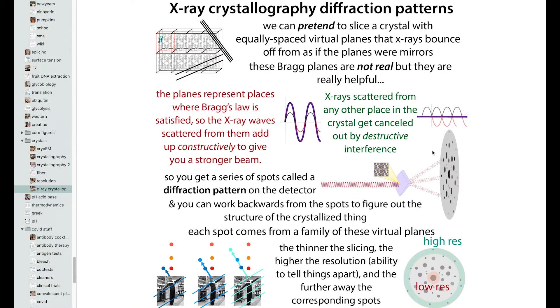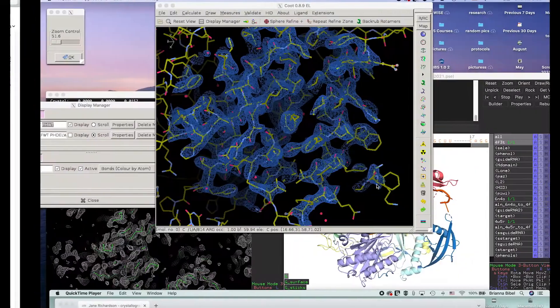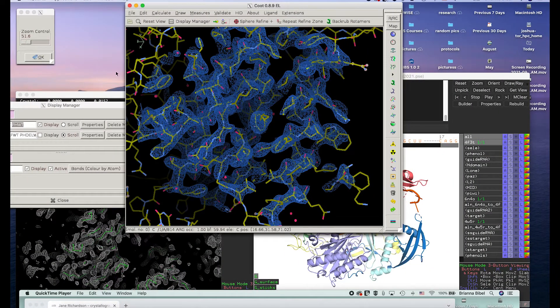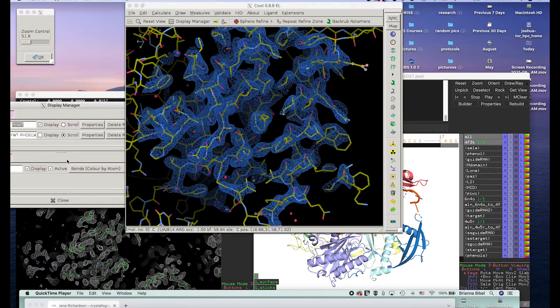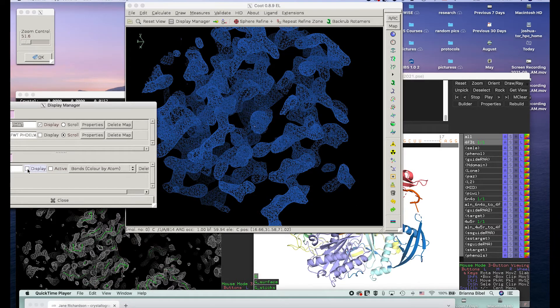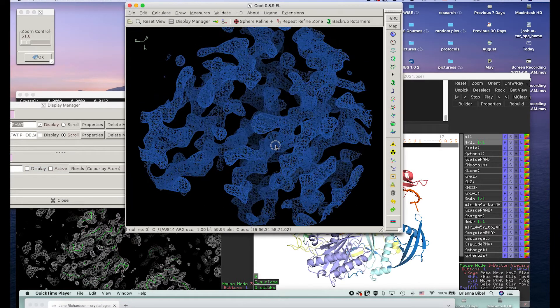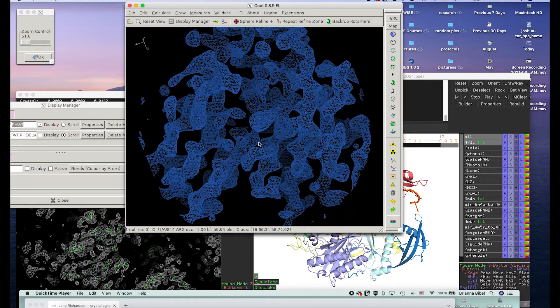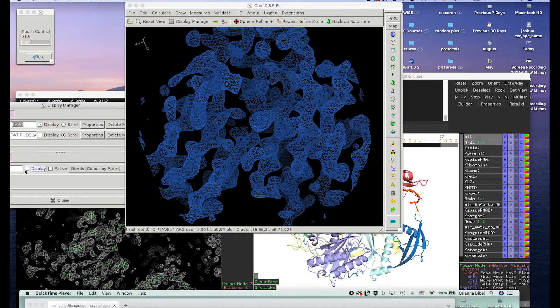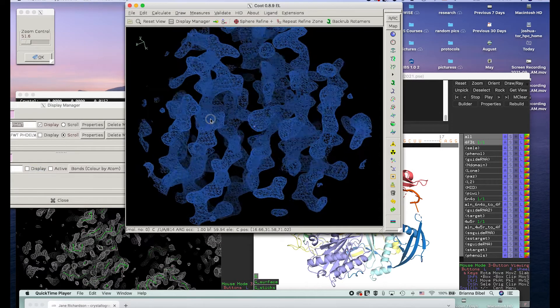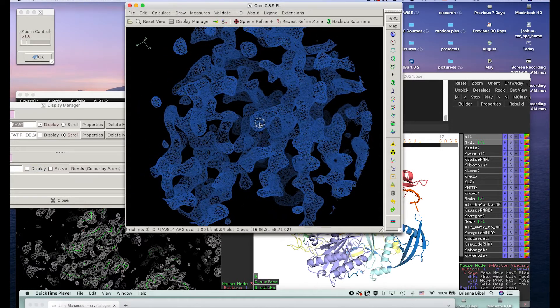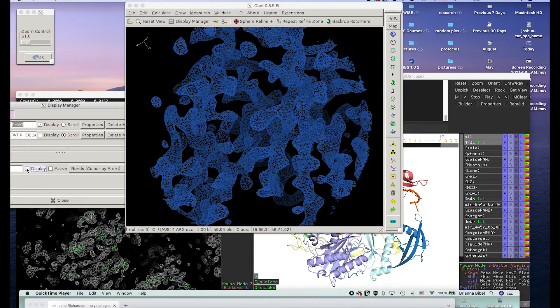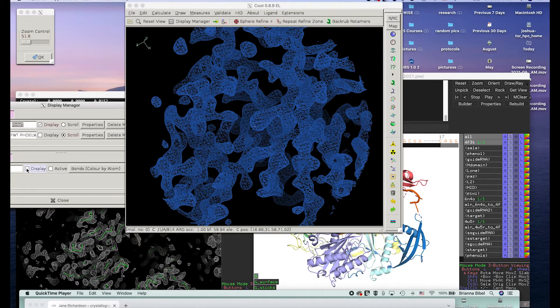And remember, a wave has a phase and amplitude. And so the intensity is related to the amplitude. So we can directly get the amplitude from the darkness of the spot. But we don't have the phase information. And so one of the tasks of crystallography is to figure out that phase information so that we can actually calculate that electron density map.